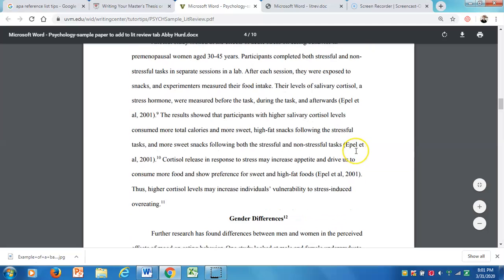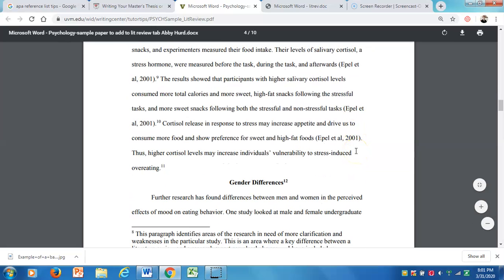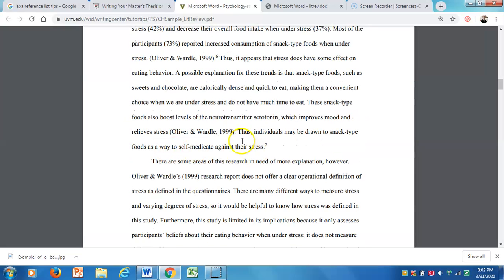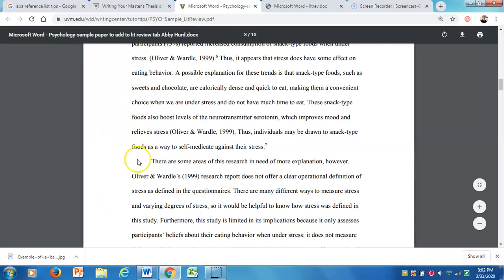The other thing that's important — that I sometimes see missed — is the connection between paragraphs. For example, 'Thus, individuals may be drawn to snack-type foods as a way to self-medicate against their stress. There are some areas of research in need of more explanation, however.' You need to bridge between paragraphs so it seems like you're reading a cohesive paper rather than just a bunch of paragraphs put together.